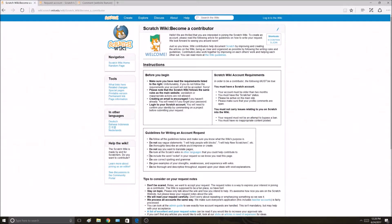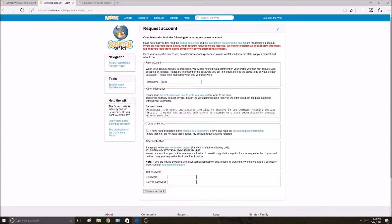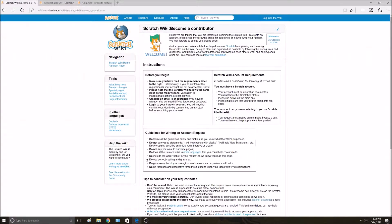It says do include the word rocket in your request so we know you read this page. You can put it anywhere. Right in the beginning works. You can say rocket. That's good. That's done.